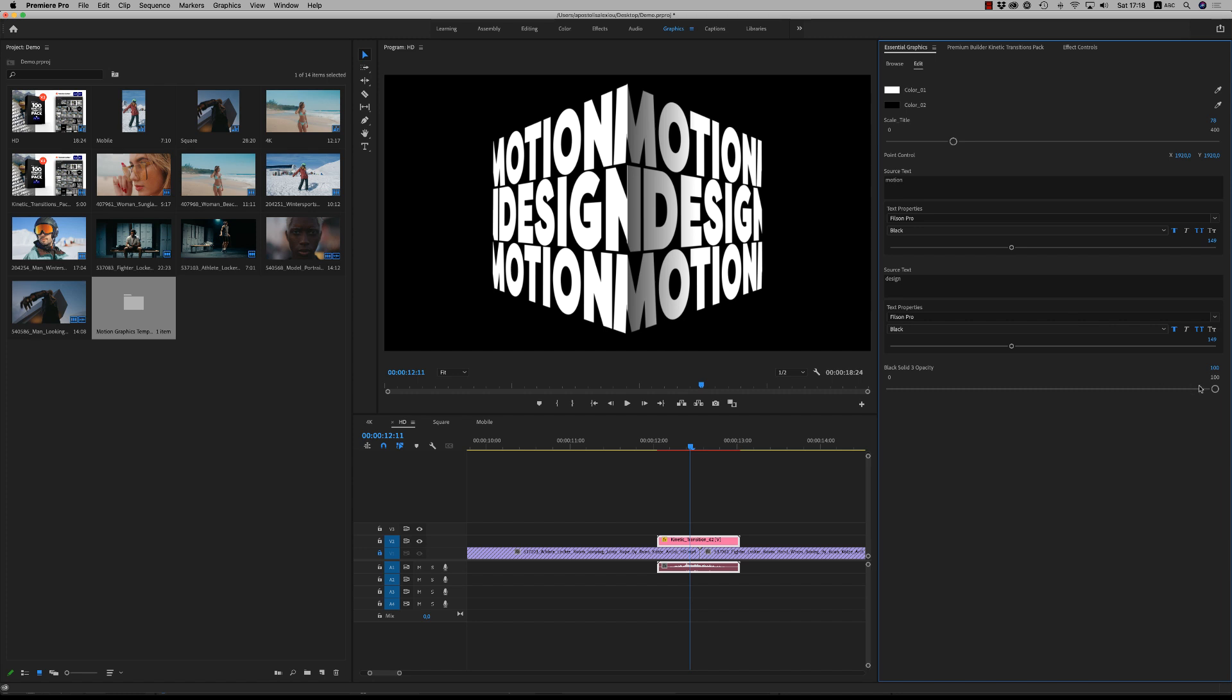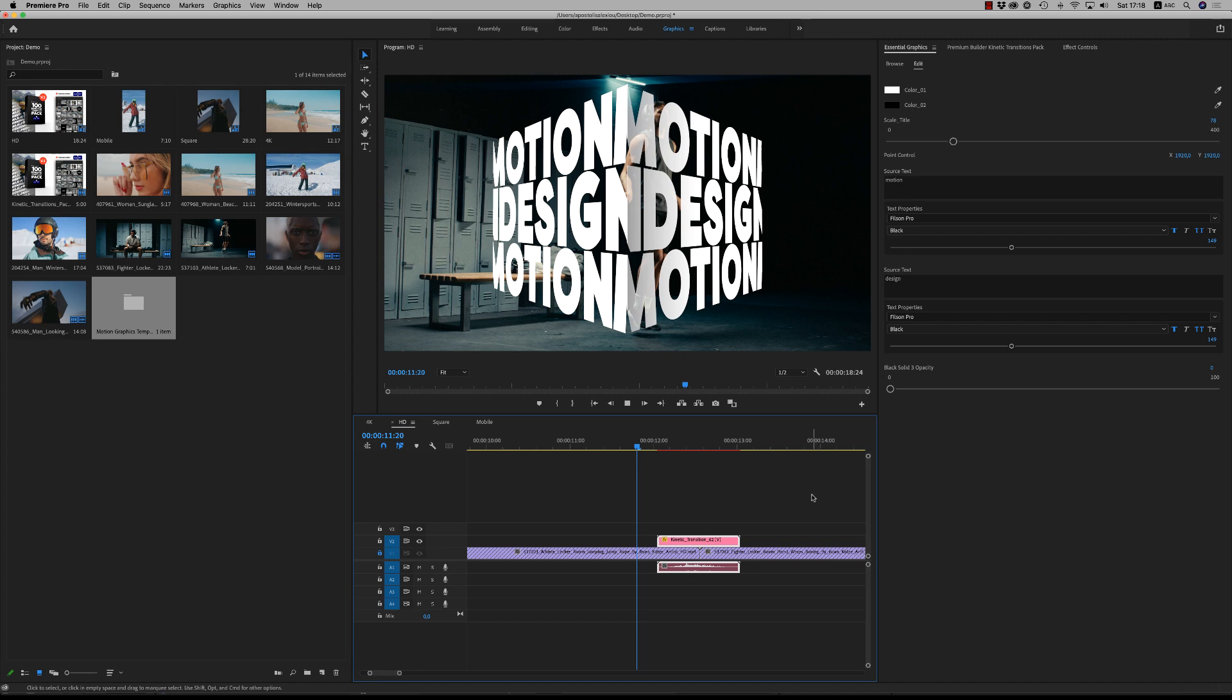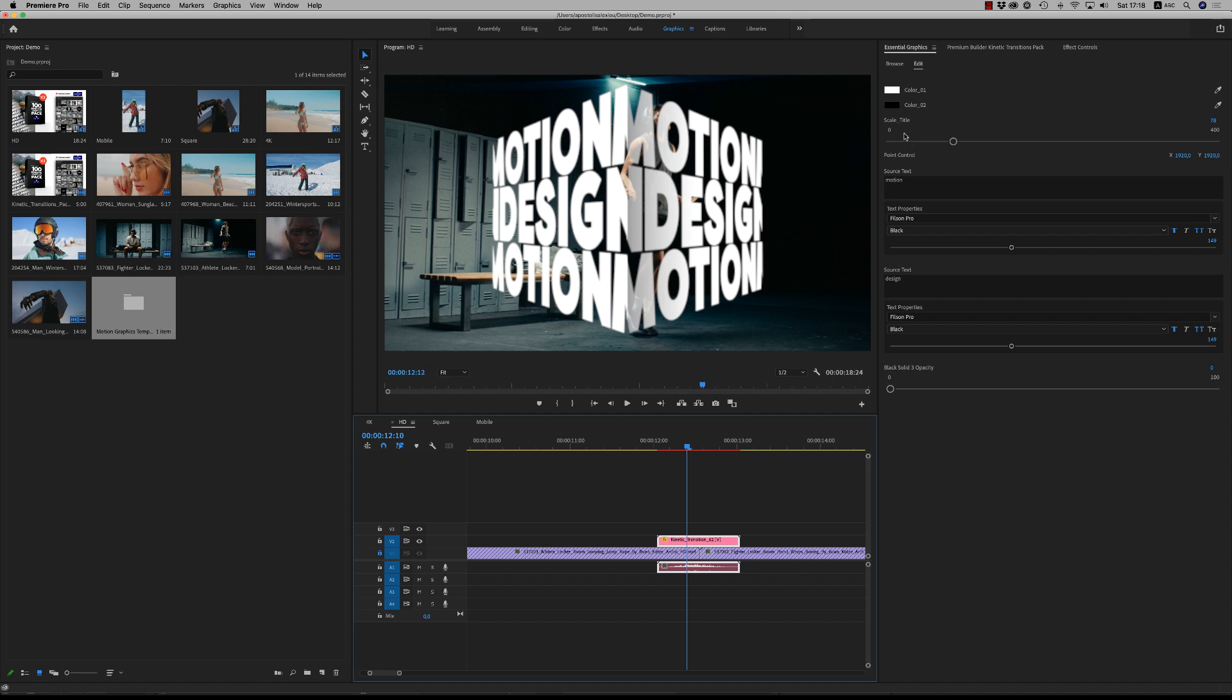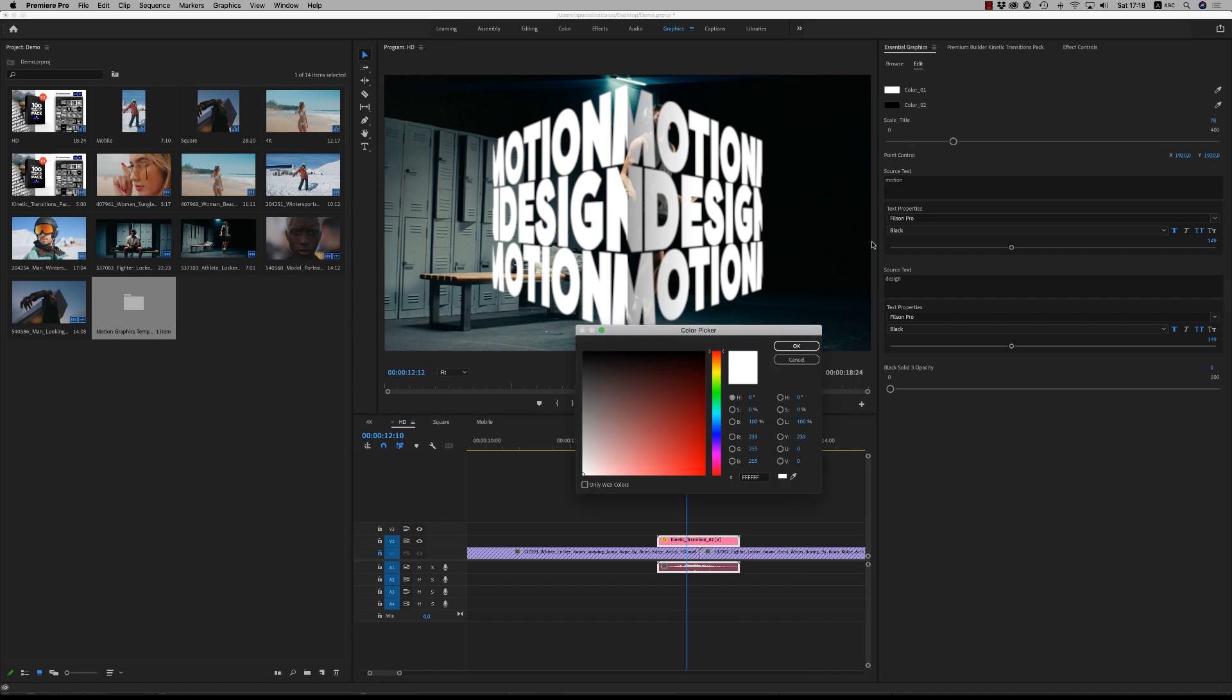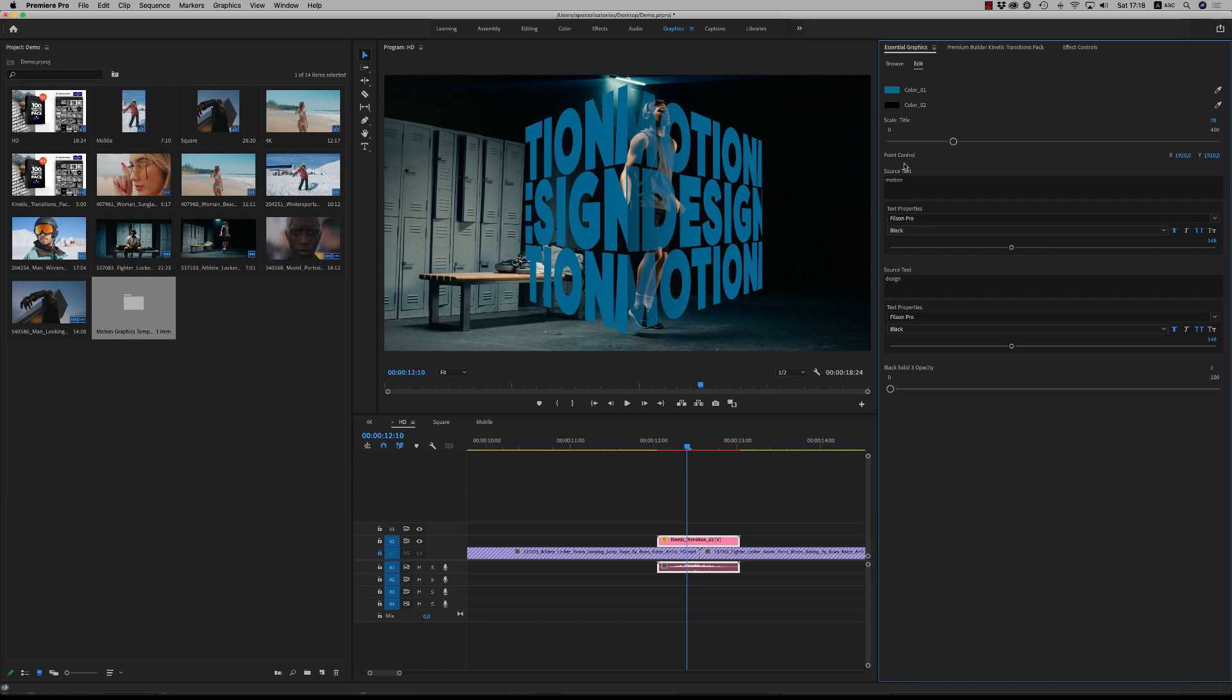If you don't want the background, you can reduce it from here and you have the transition ready. You have to render to see the result. From here you can change also the color of the text and the color of the background. You can change the font, the title, everything.